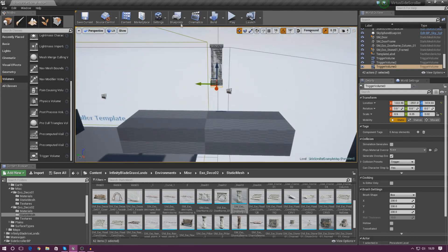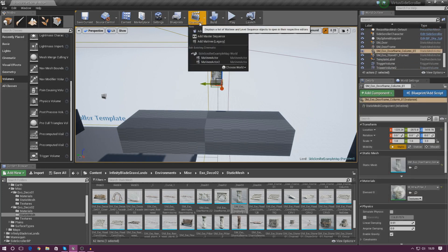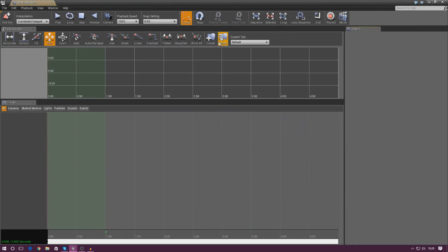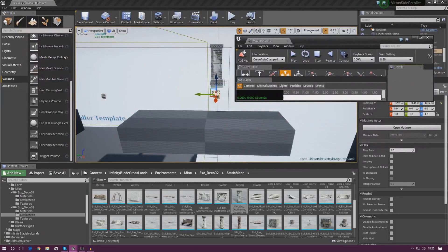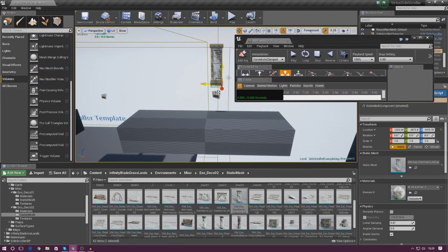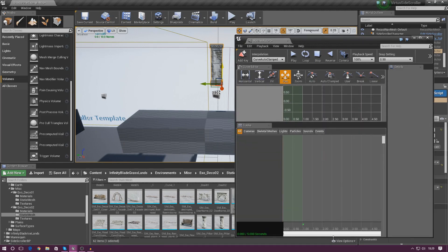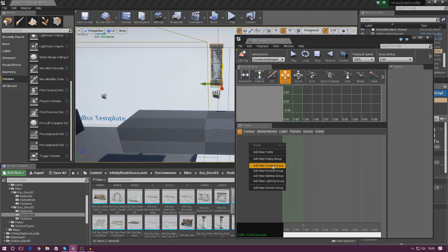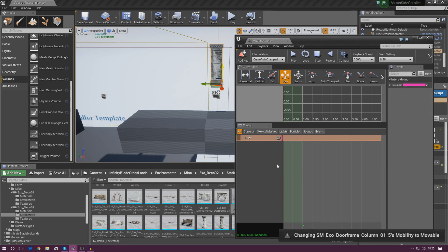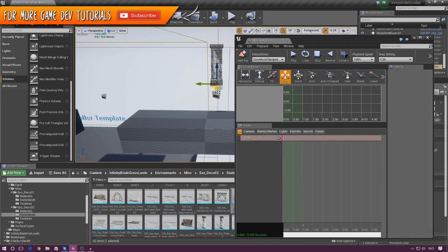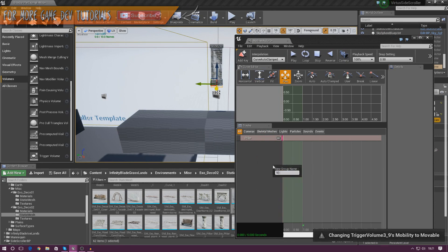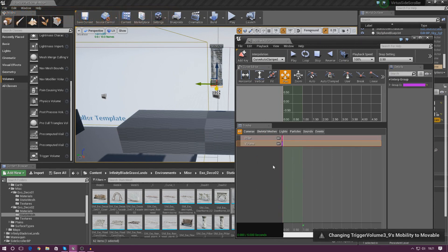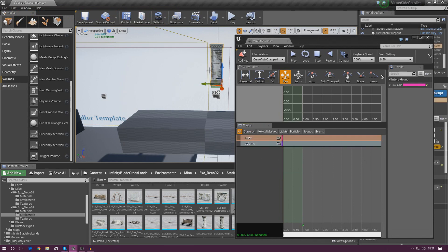So next thing I'm going to do is actually create a matinee actor. So let's go over to cinematics and then add matinee sequence. From there, we've got to create two groups. So the first group I've got to do with the pillar itself selected. With this pillar selected, I'm going to drag this down a little bit. And then in my little black section here, add new empty group, and I'm simply going to call this pillar for now. And then the second group I'm going to add with the trigger volume selected is simply going to be called volume.